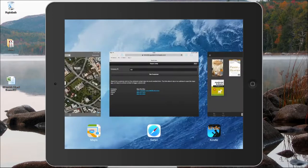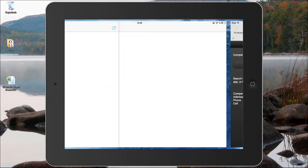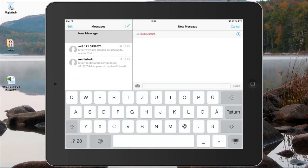Now going back to the app, you can also see there's a phone number and a cell number. From this iPad I certainly can't do phone calls, but if I tap on the cell phone number here it will take me to the messages app and I can send text messages.